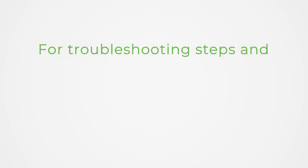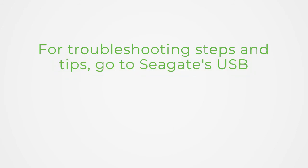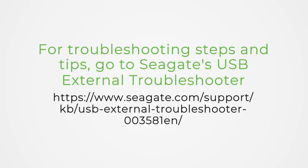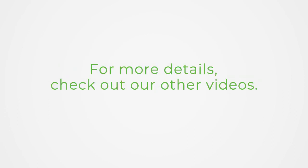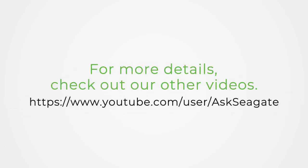For troubleshooting steps and tips, go to Seagate's USB External Troubleshooter. For more details, check out our other videos.